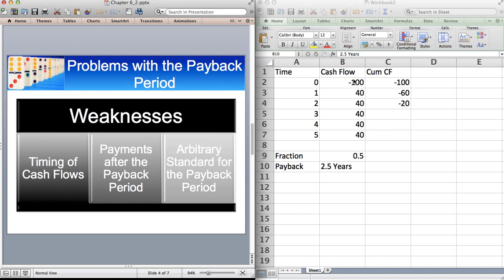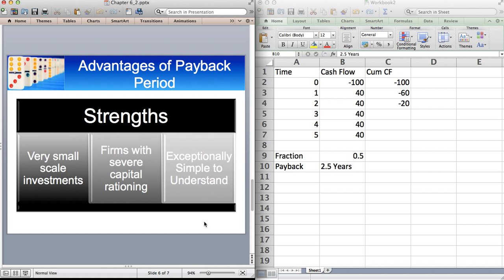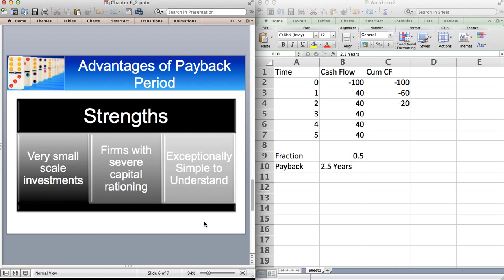So why then do companies use payback period? That's the main question. Well, they use payback period for a number of reasons, but the main one is that it's incredibly simple. If you have a manager that doesn't have a finance background and you're trying to explain to the manager that a particular project is good, the first thing that that manager will want to understand is, well, how long is it going to take till we get our money back? So payback tells you that. It's nice.